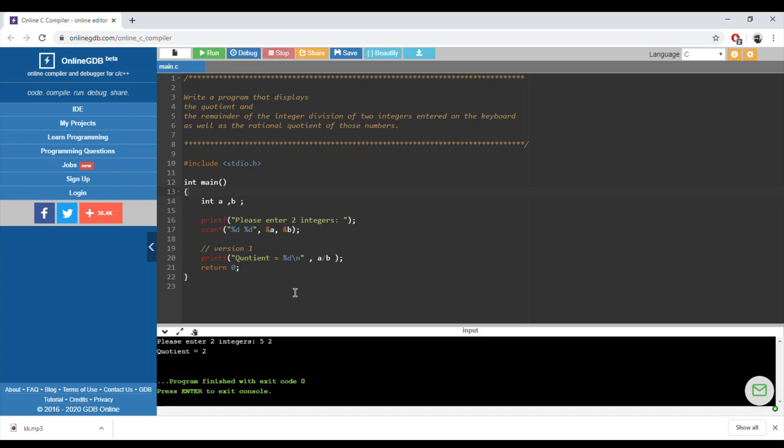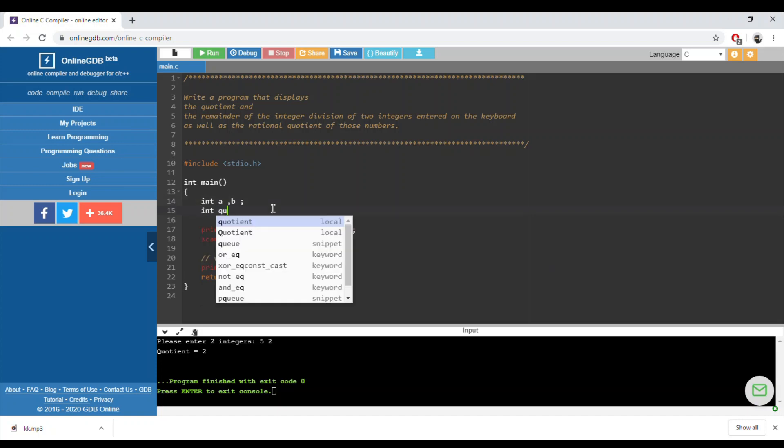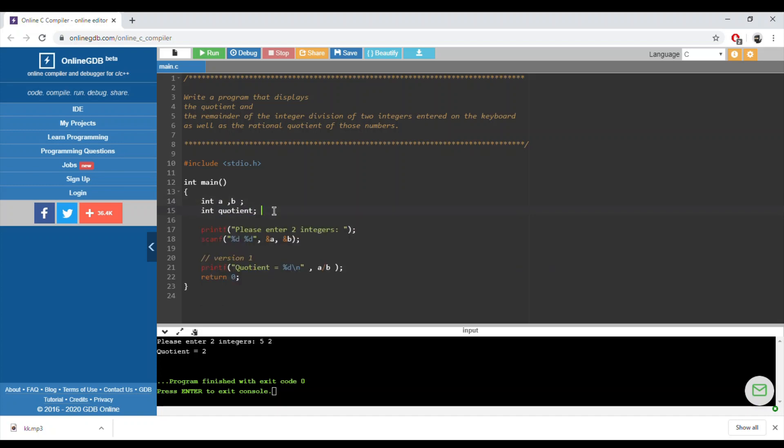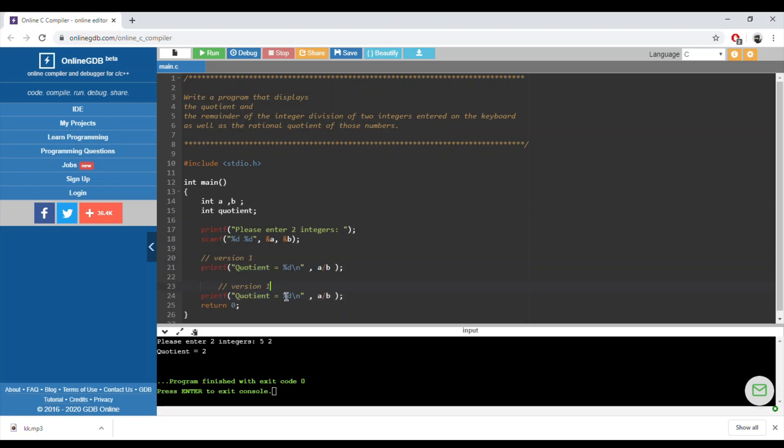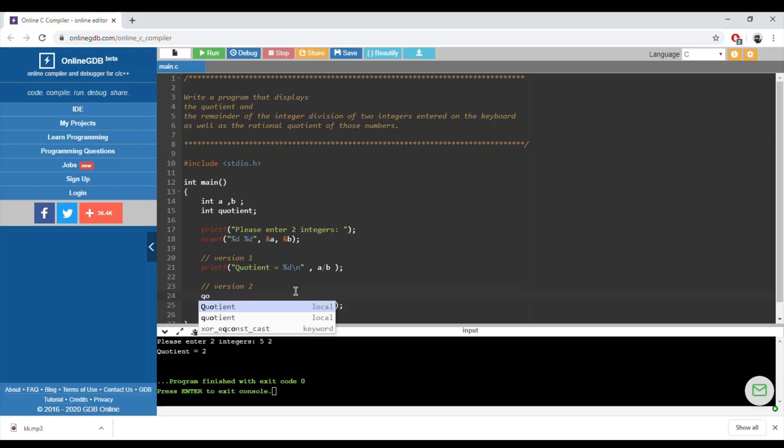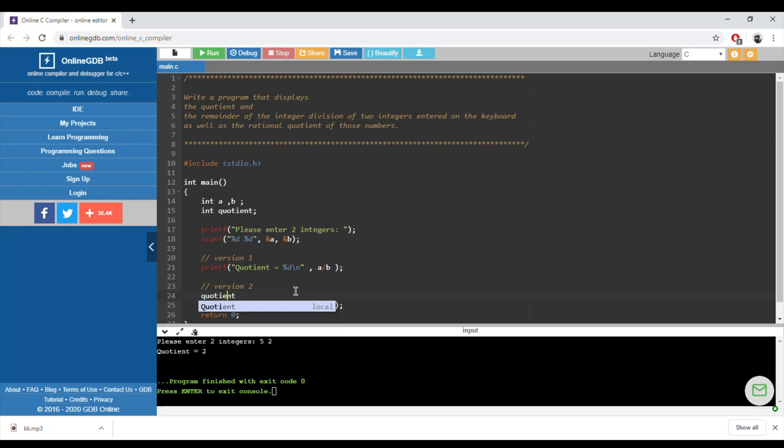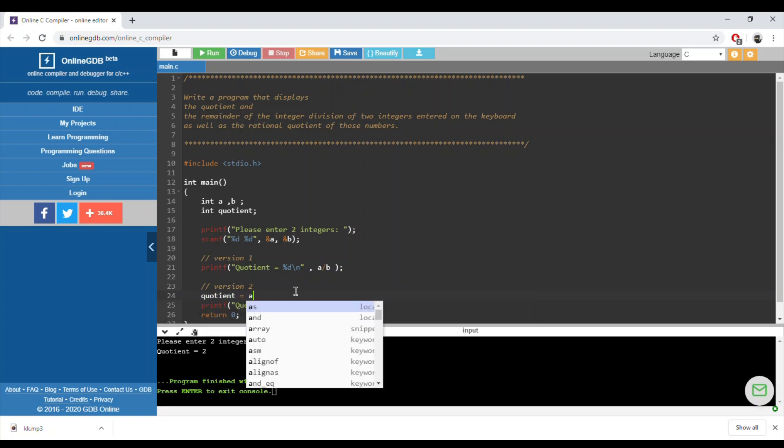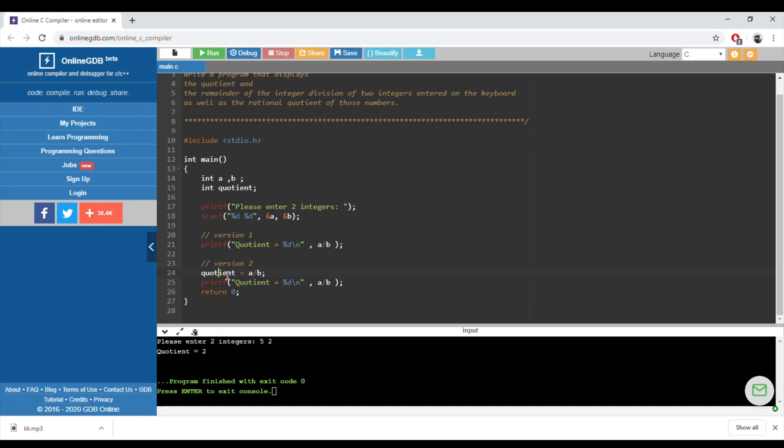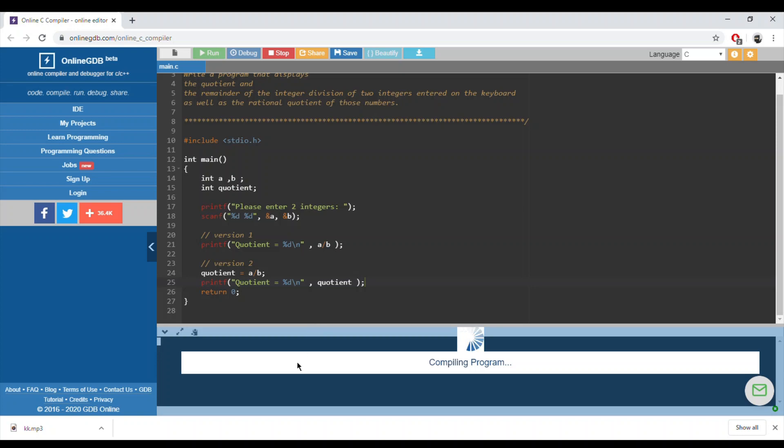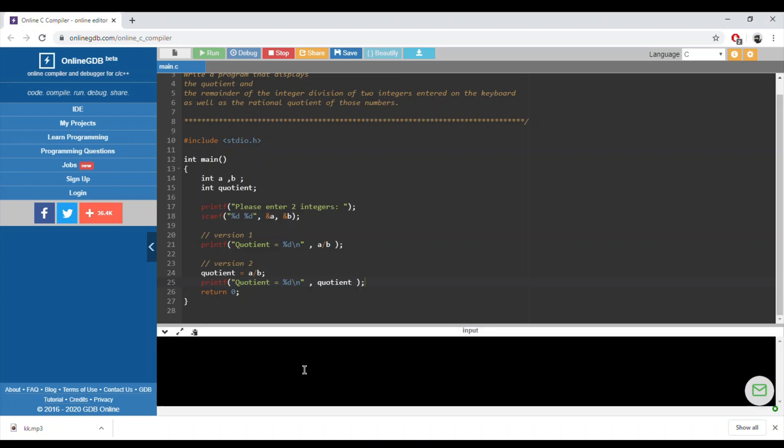We will have the quotient equal to two. This is version one. Version two, we can declare a variable of type integer called quotient, and then we fill it. Version two, we can say that quotient is equal to, it's a small q, is equal to a over b, and then we will display the quotient. Let's run it again. We will enter two integers, five and two, and yes we will have the quotient.